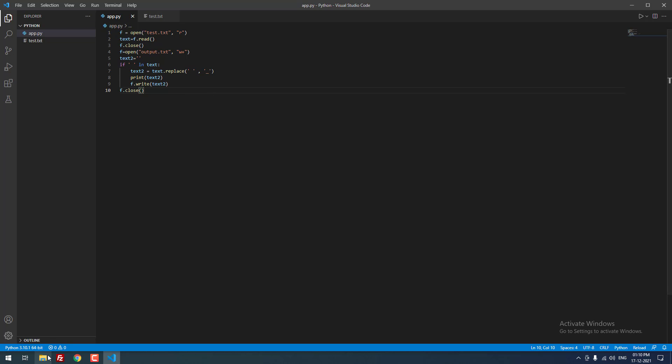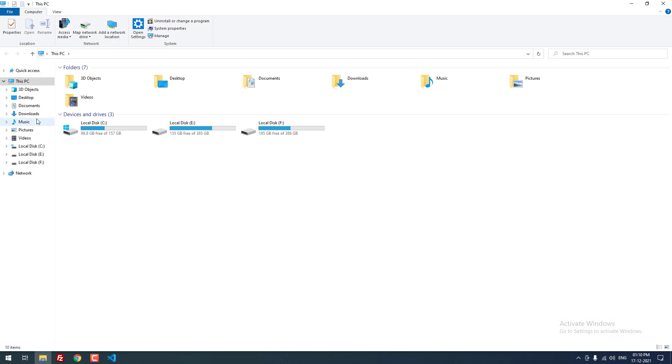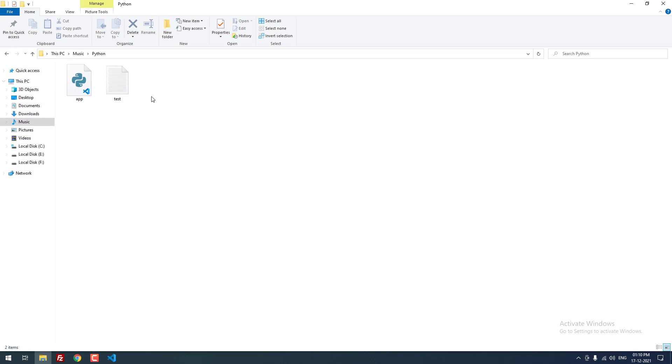You can see that there are no other files in the same directory, only app.py and test.txt.